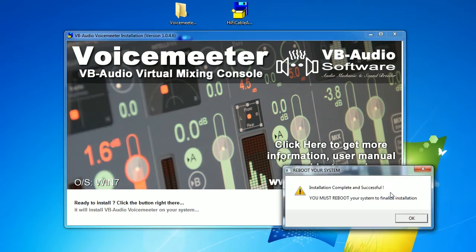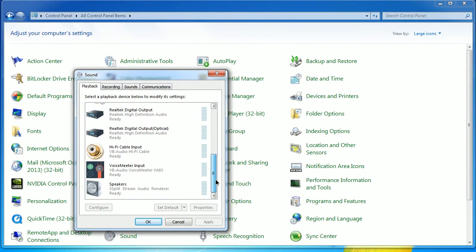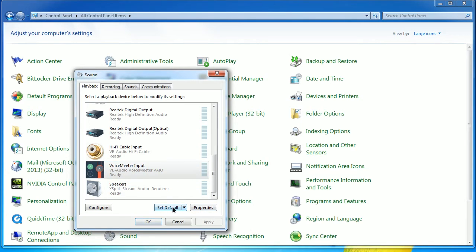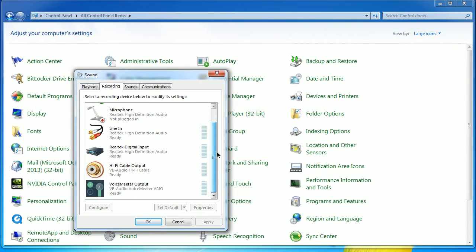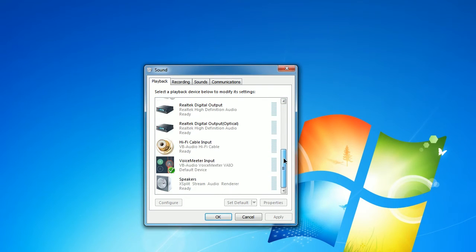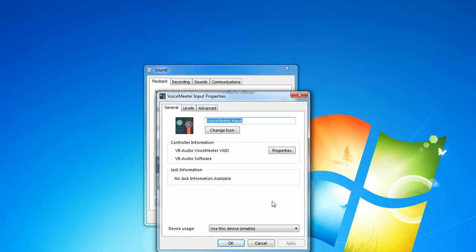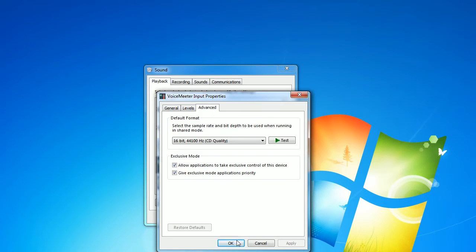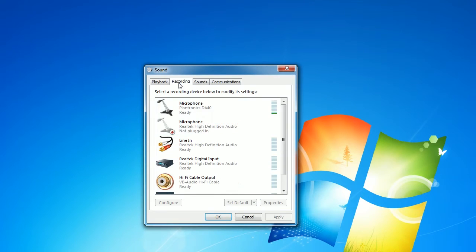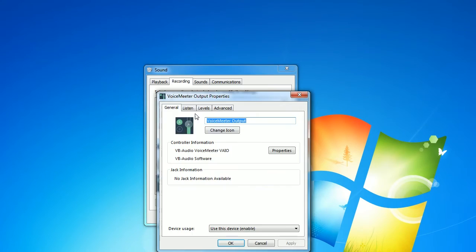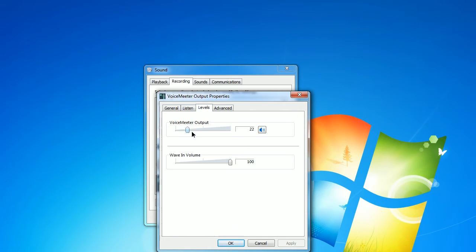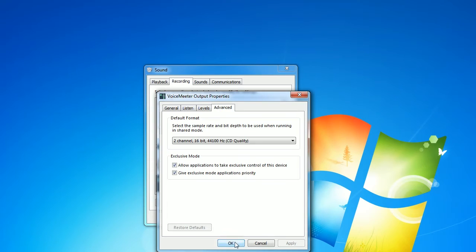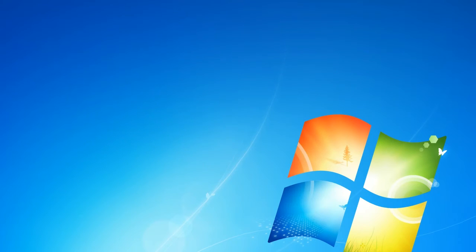I'll set up the sound properties in the control panels. I'll be selecting the voice meter input as my playback device. Then I'll go into recording device section, and I'll pick the voice meter output. Next, I'll go back into the properties of the playback device and make sure the voice meter input level is set to 100. And in the properties of the recording device, I'll make sure the listen to the device is unchecked. And in the levels tab, I'll make sure the voice meter output is also set to 100.